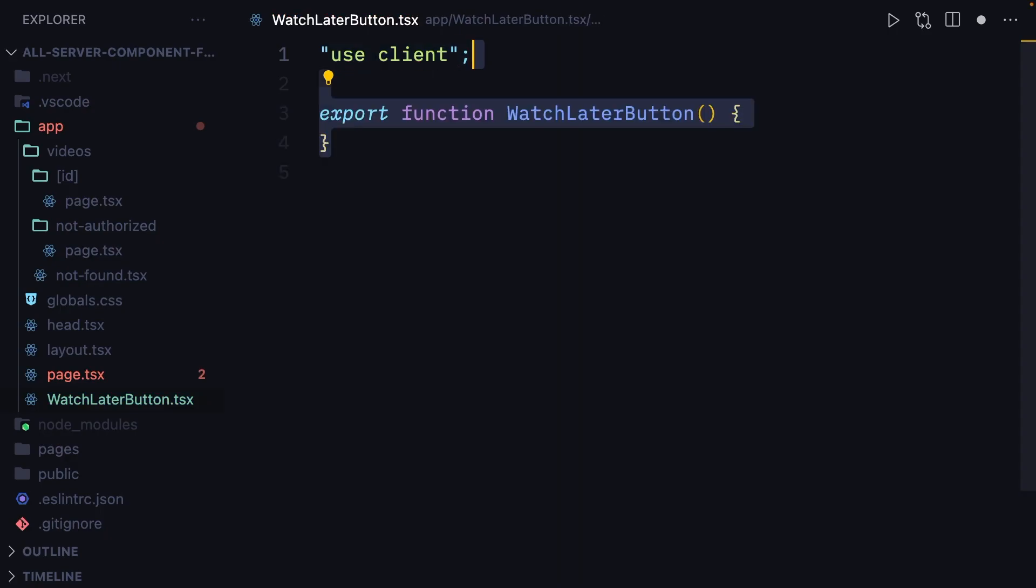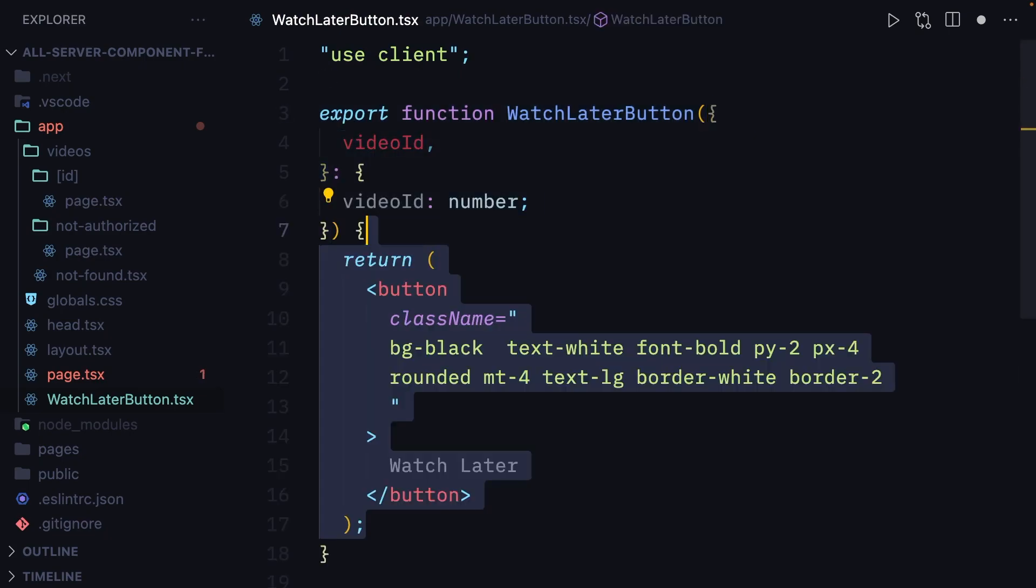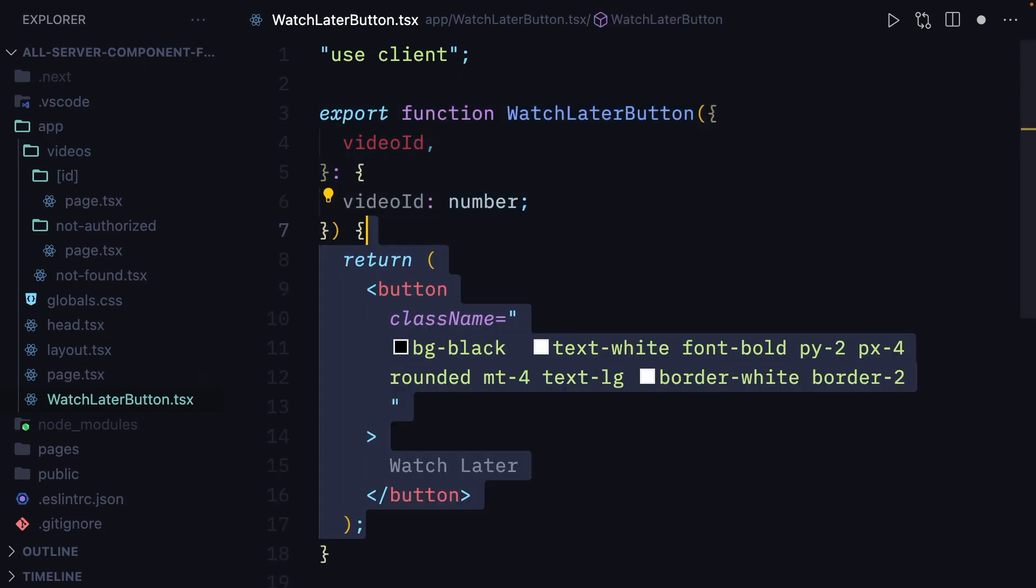Next, we're going to define the component. We're going to get video ID in the props, and we're going to define the HTML and CSS for the component.